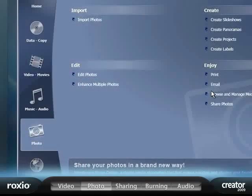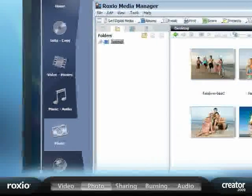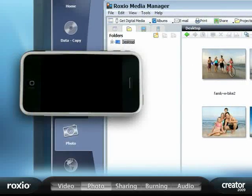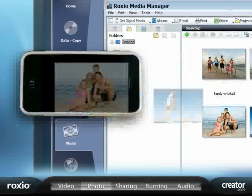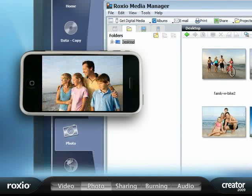Creator makes it easy to take your photos with you on the road by automatically optimizing your digital photos for viewing and sharing on mobile devices.